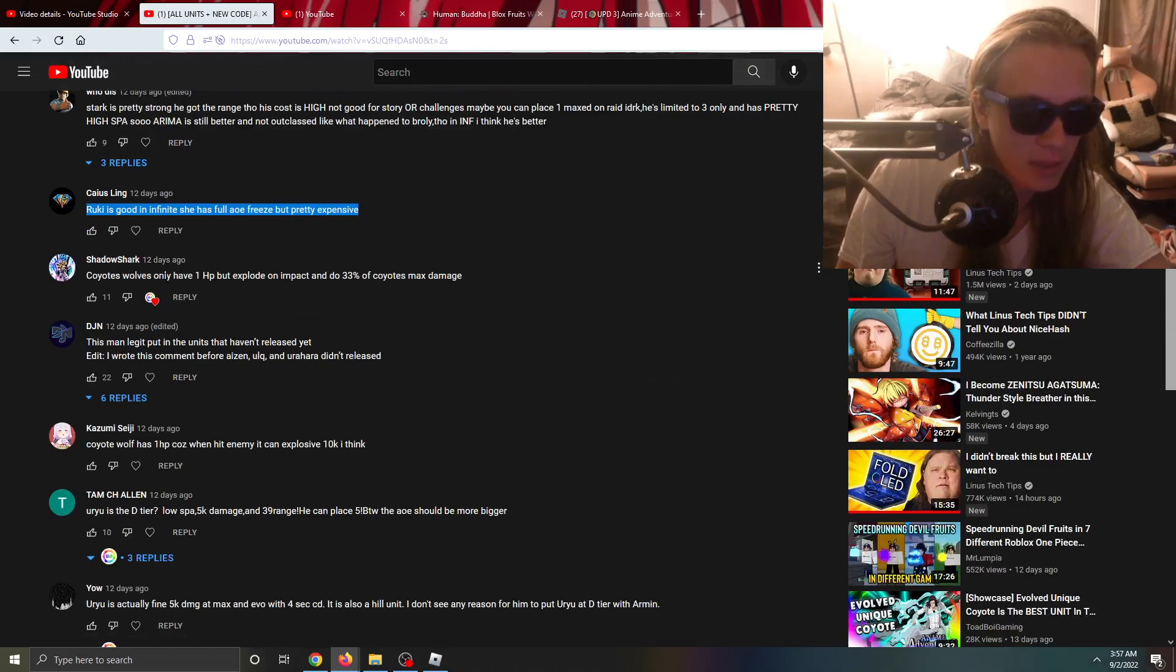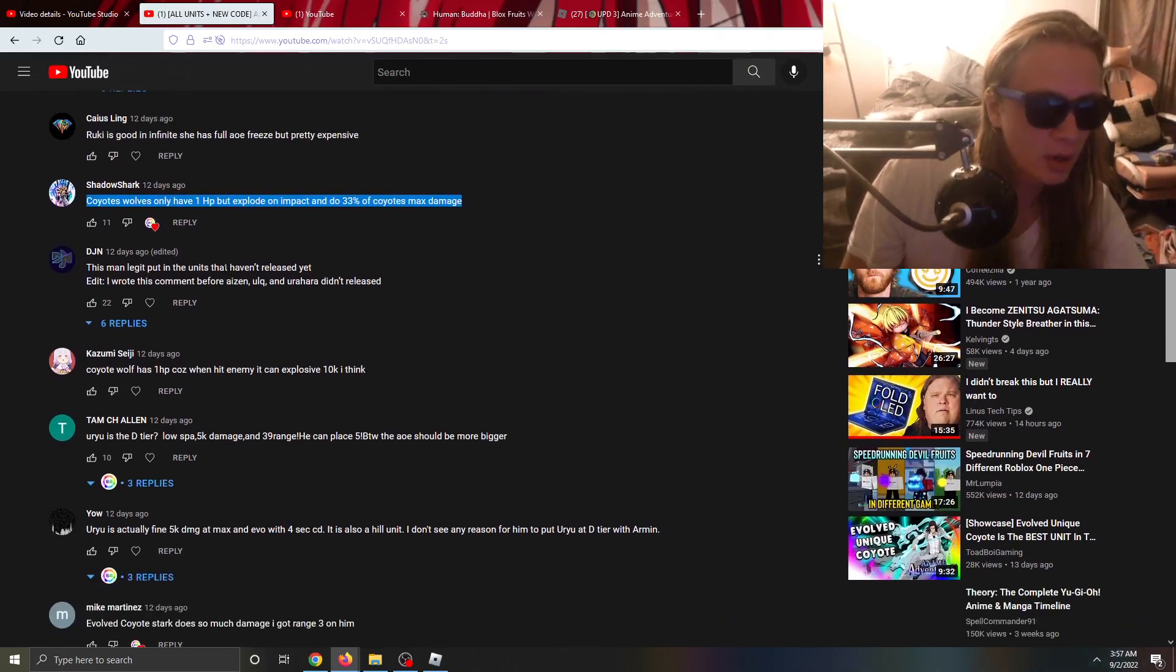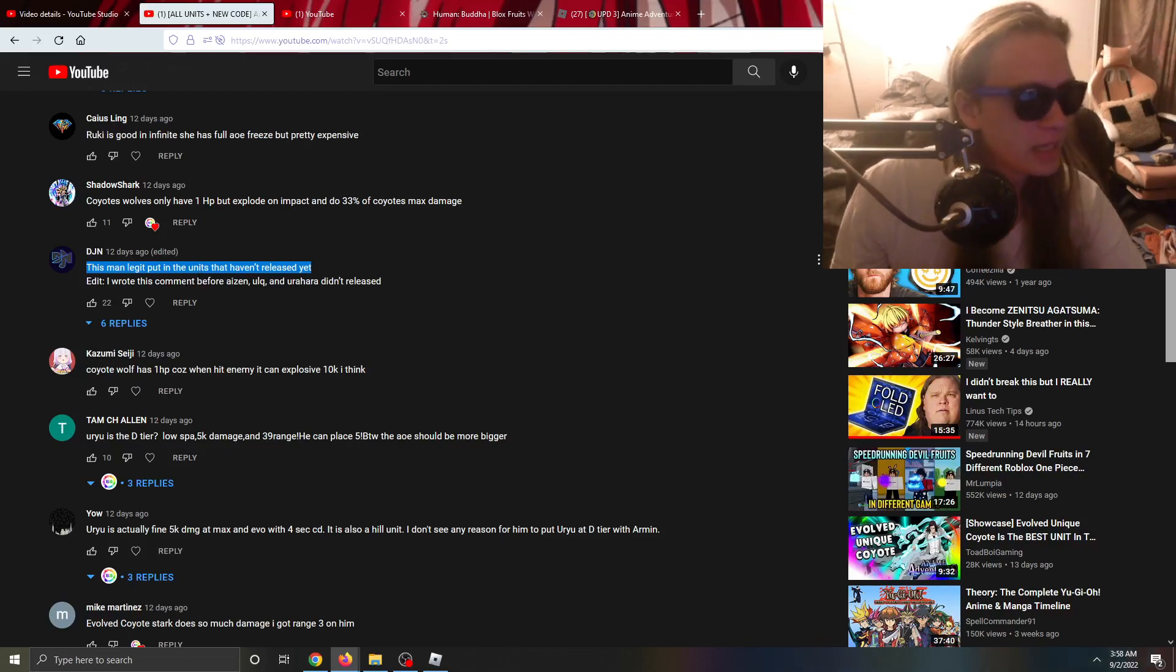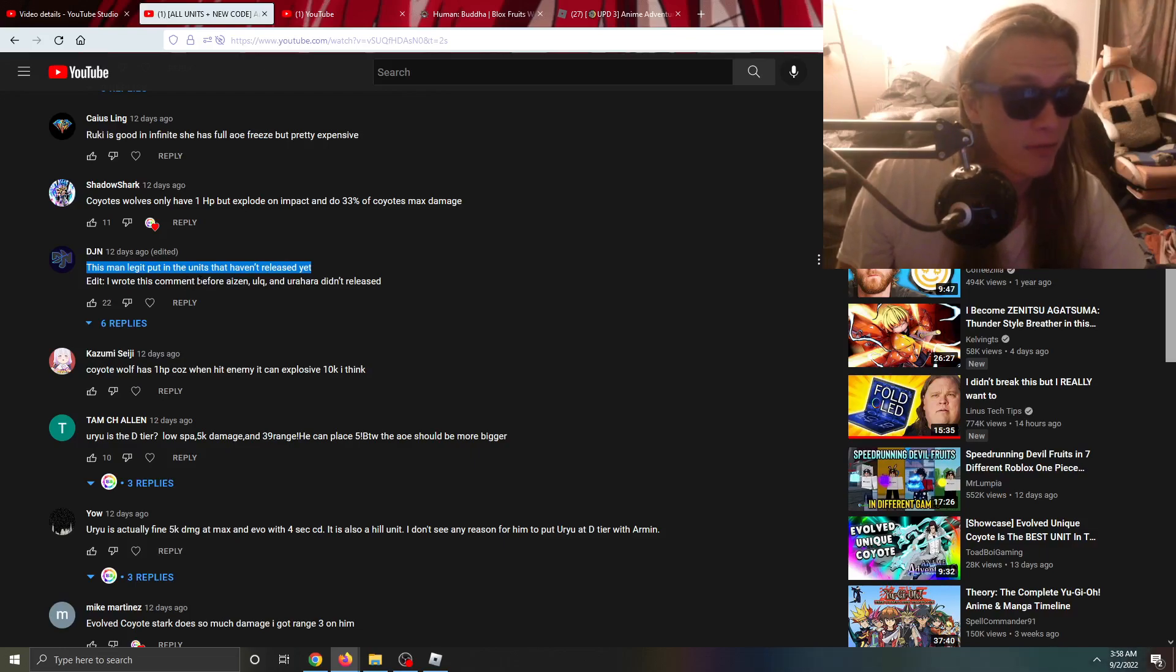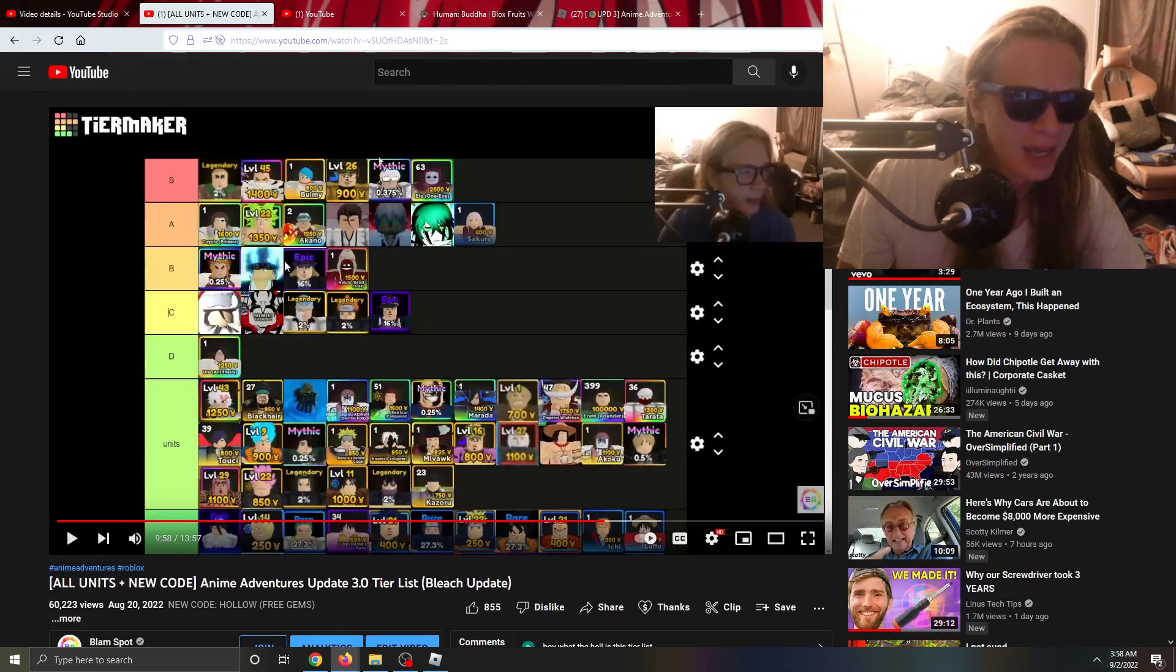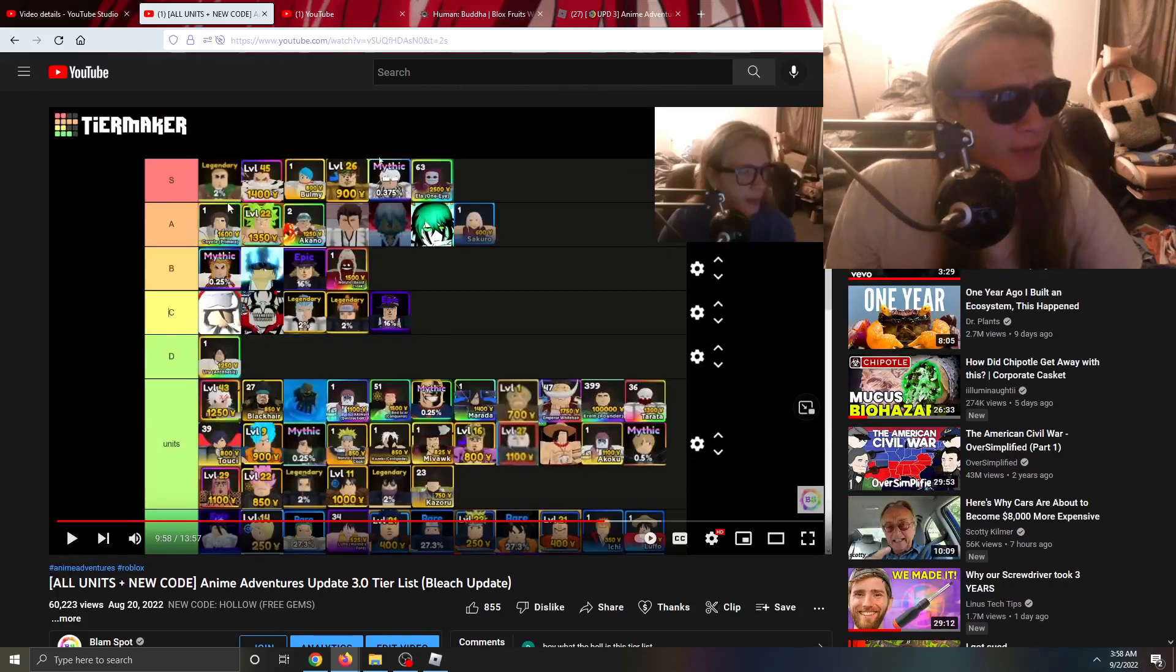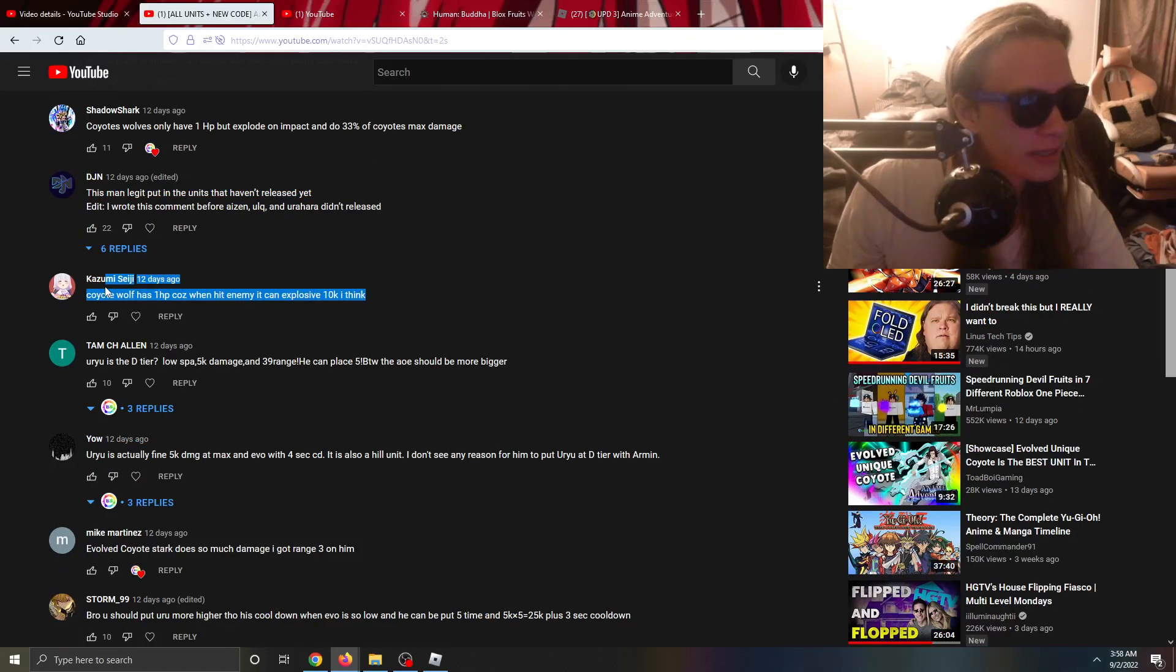This man legit put in the units that haven't released yet. Yeah I did make a little bit of an oopsie but I feel like I got it pretty correct. I didn't know about all the abilities but we did have their damage stats. I felt like I called that pretty much correct. Again I did mess up Coyote Stark, I did put him at the top of A tier but probably should put him in S tier.